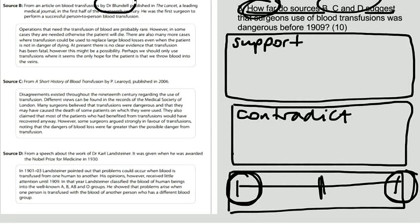There are also many more cases where transfusion could be used to replace large blood losses even when the patient is not in danger of dying. Well, that bit contradicts the statement that it was dangerous, doesn't it?